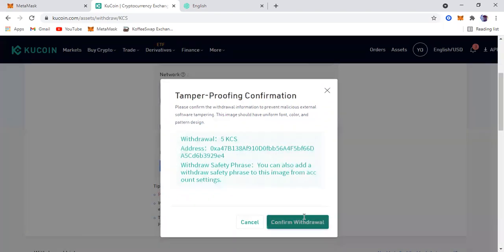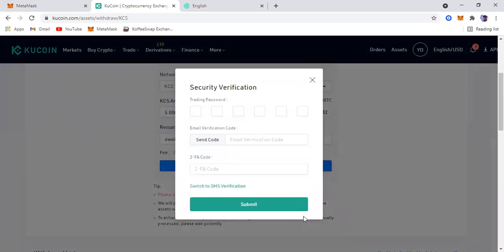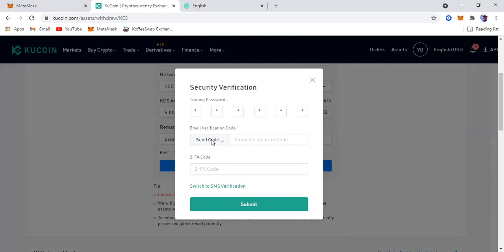Confirm withdrawal. I'm going to enter my KuCoin trading password.